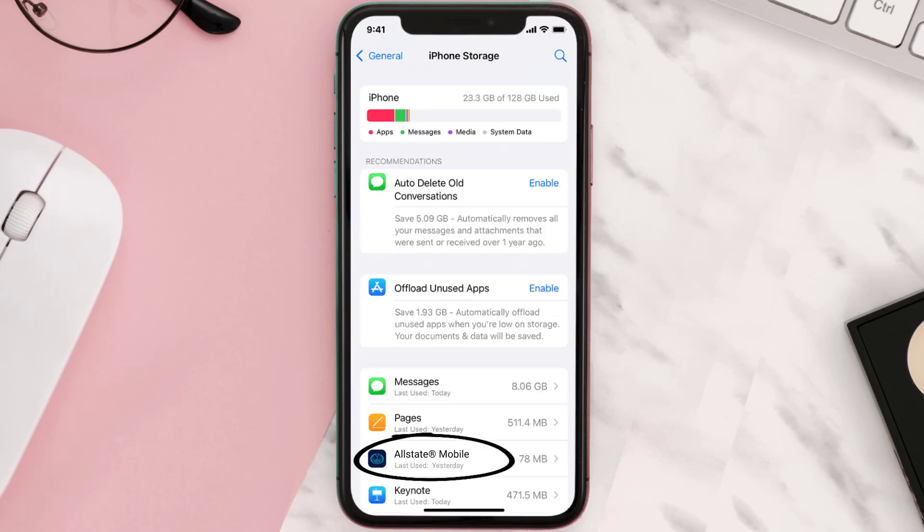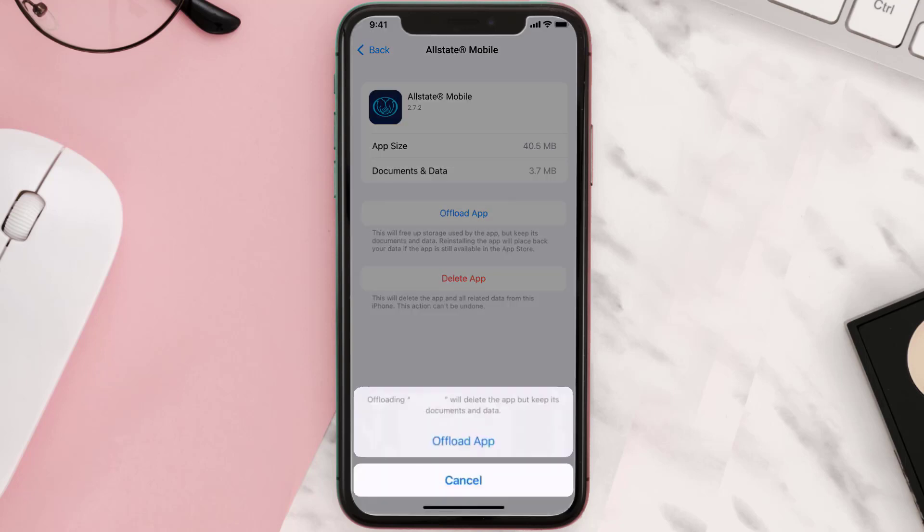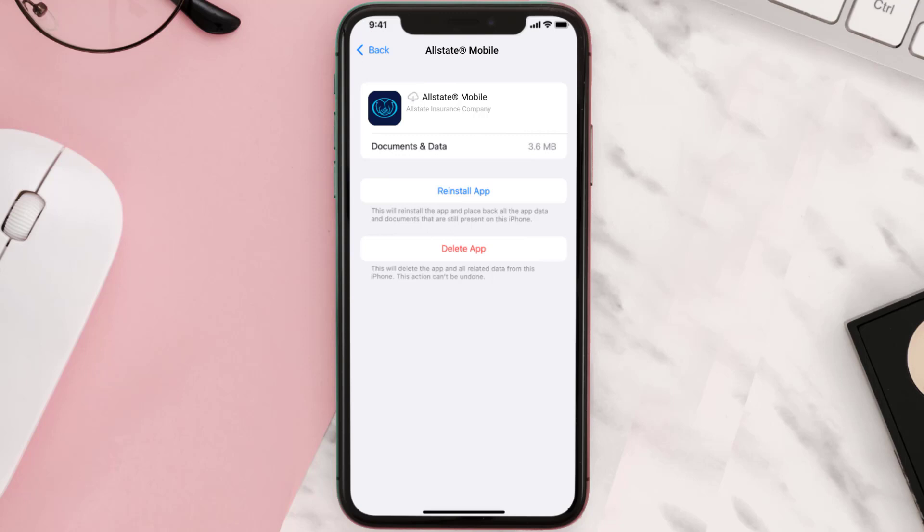Once you're on this screen, tap on Offload App. Tap again to confirm. It'll take a bit for processing, and then a reinstall button will show up. Simply tap on it to reinstall the app.